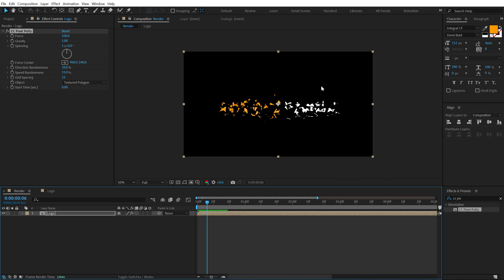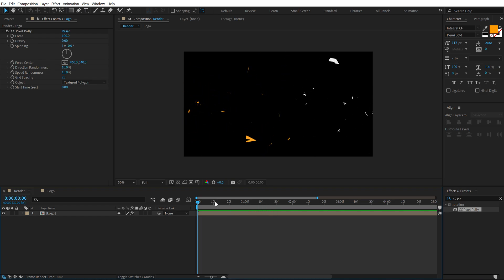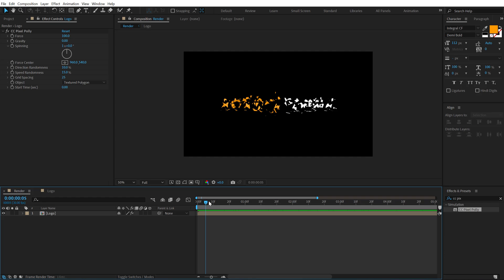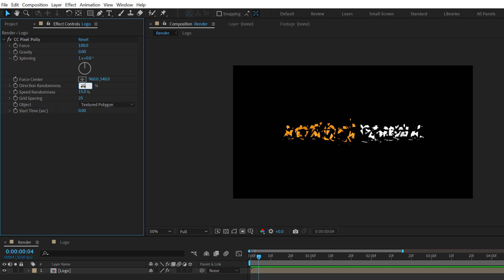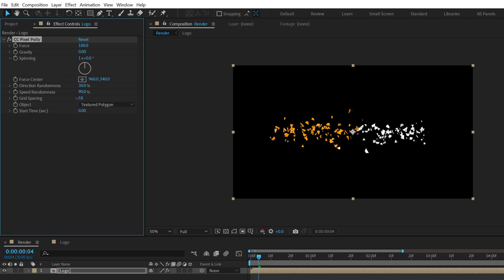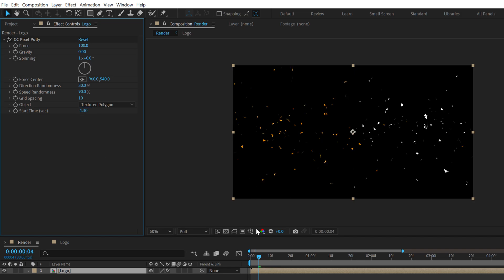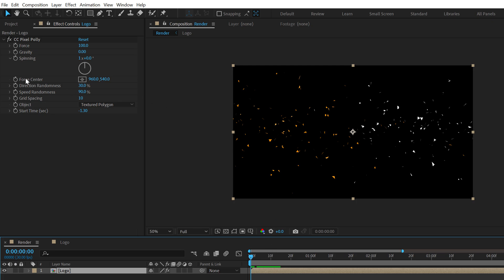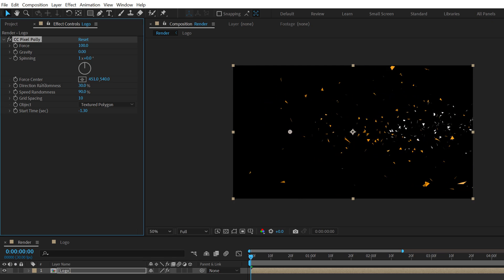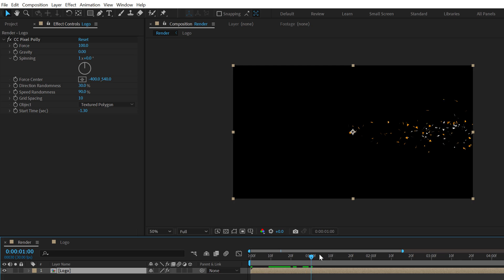Pretty cool! Now let's tweak the animation to our liking. First I'm going to set gravity down to zero so it doesn't fall off — we get a nice bursting animation. I'll bring the directional randomness up to around 30, and the speed randomness to 90 percent. Let's bring down the grid spacing to around 10. I'll set the start time to minus 1.3, then change the force center by moving it to the right to around minus 400, giving us a nice breaking animation.